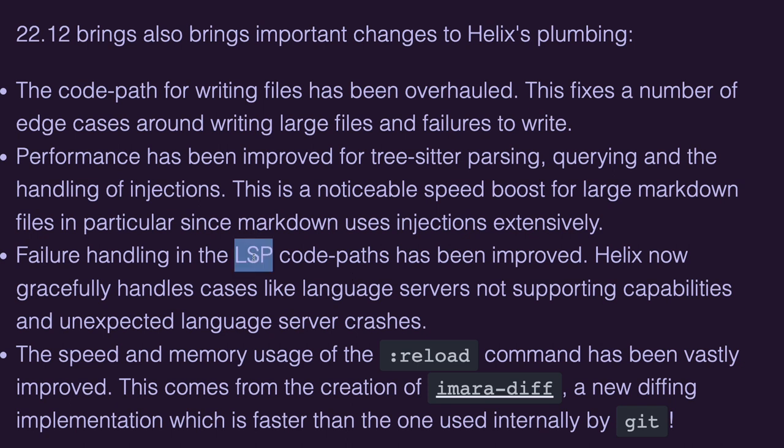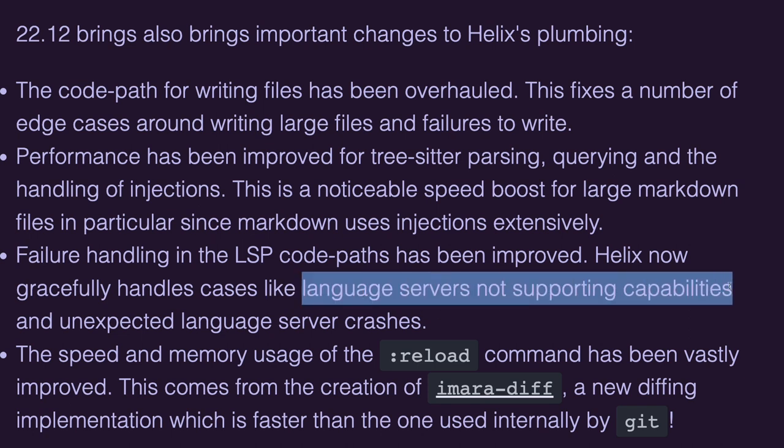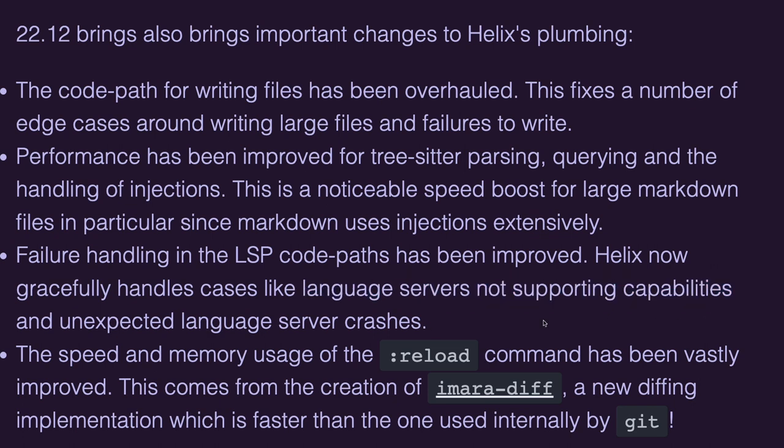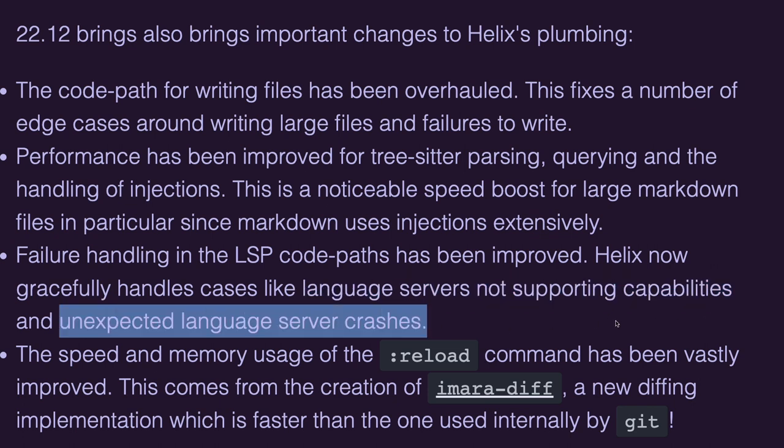In the area of the language server protocol, the failure handling has been improved, and it can now gracefully handle cases, for example, when the language server is not able to support capabilities, or if there are unexpected language server crashes.